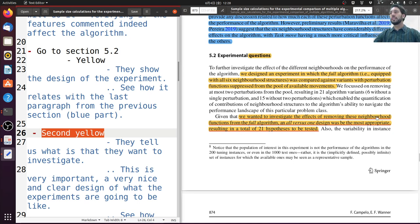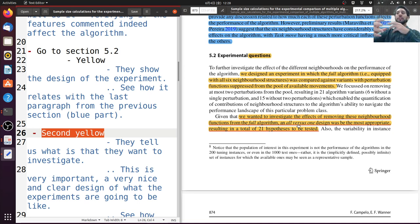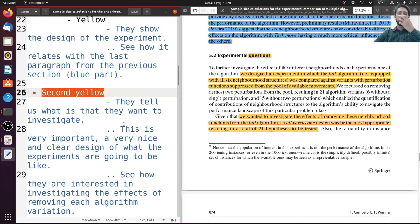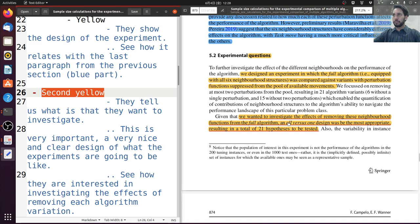We want to investigate the effects of removing these neighborhood functions from the full algorithm — an all-versus-one design — because they want to check how each variant without one neighborhood performs in comparison to the full algorithm. So variant one against the full algorithm, variant two against the full algorithm, variant three against the full algorithm, and so on. This is very nice, very well done. We have a clear design and we know what they are going to do. I even highlighted this with a red underline — remember this when you do your report: make your design clear and easy to read and understand.